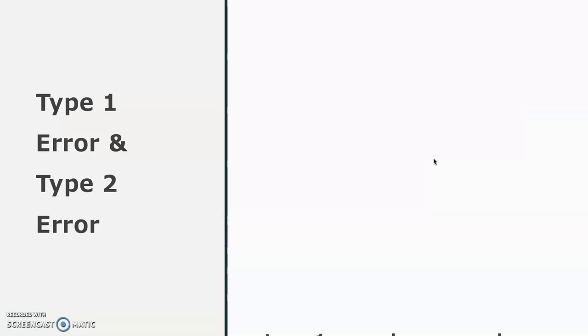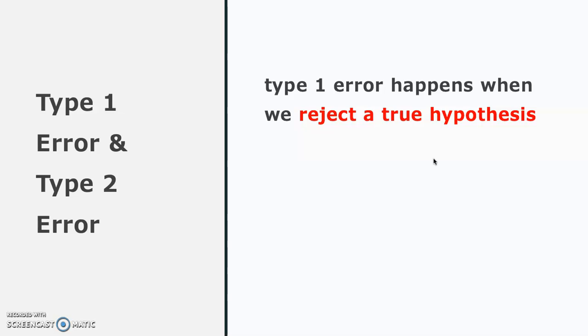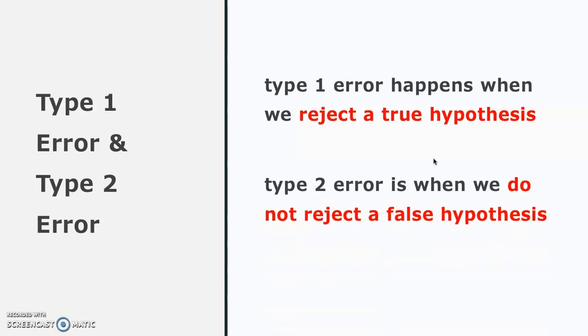Thus, a type 1 error happens when we reject a true hypothesis and a type 2 error is when we do not reject a false hypothesis.